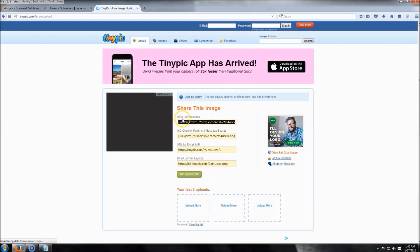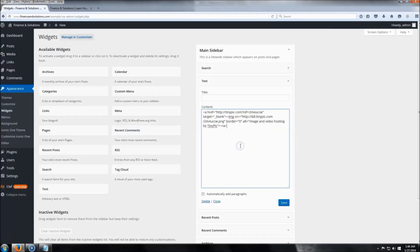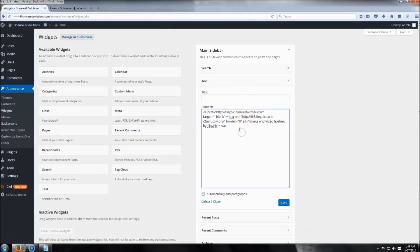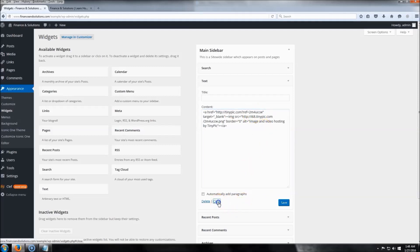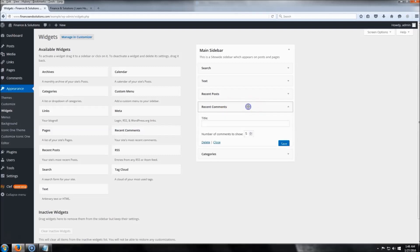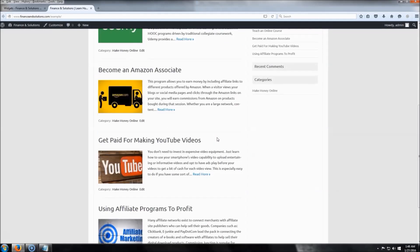Grab the HTML code from TinyPic, copy it, paste it into the Text widget, and click Save. Refresh the website and you'll see the banner is now showing. In the HTML, don't change the image source — but you can update the href link to wherever you want users to go when they click the banner. You can also remove widgets you don't need, like Meta or Archives. Recent Comments you can leave. The site is now essentially complete.